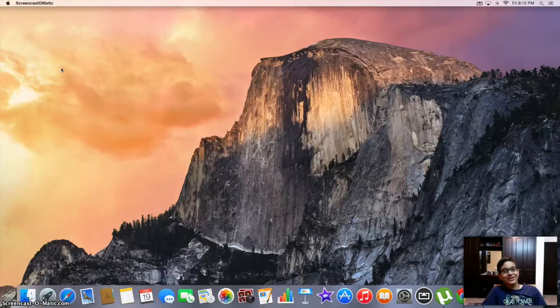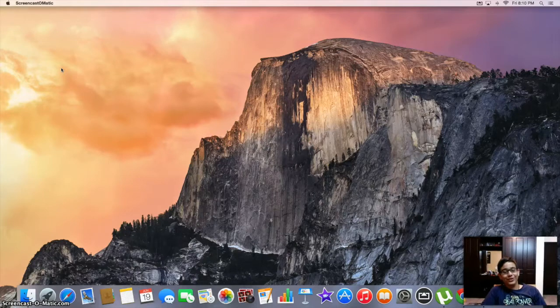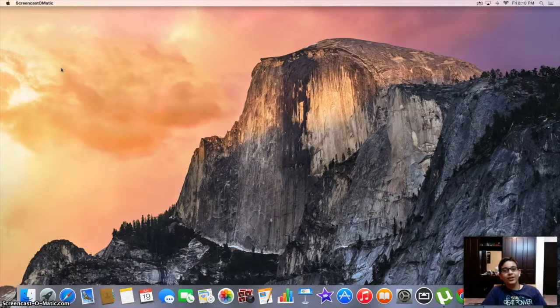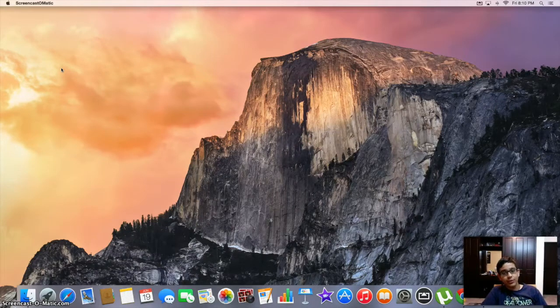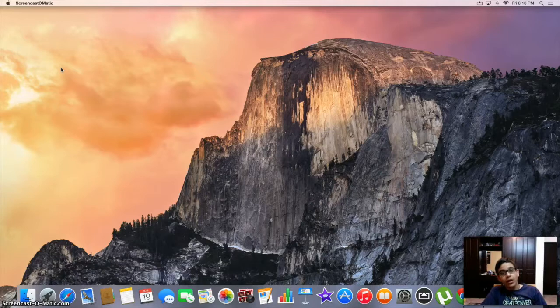So what's up guys, it's SharDude here and in this video I'll be showing you guys how to update to OSX 10.11 El Capitan.